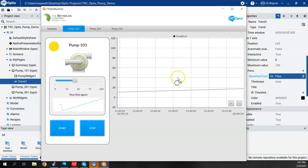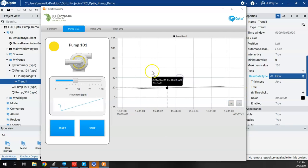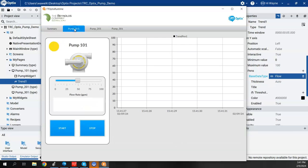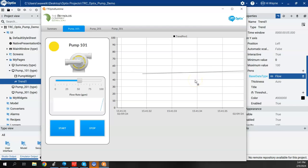But this is a real time trend, meaning that if I were to go back to my summary page and I come back to my pump one to one, the trend clears out and starts over again. All right, so real time trend.